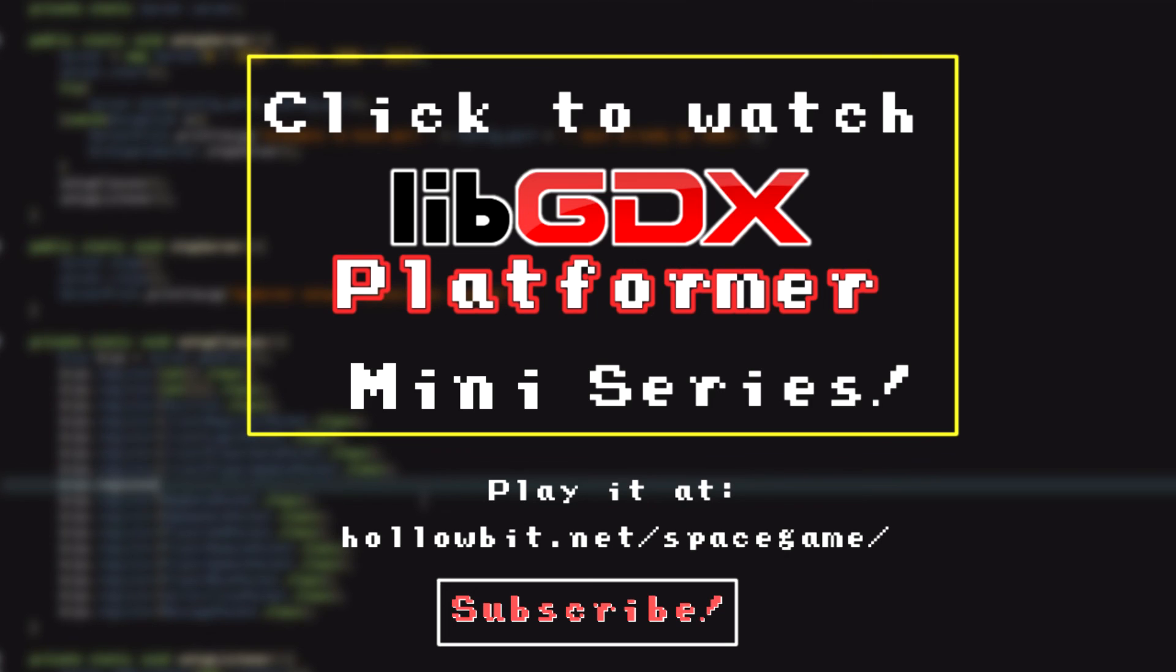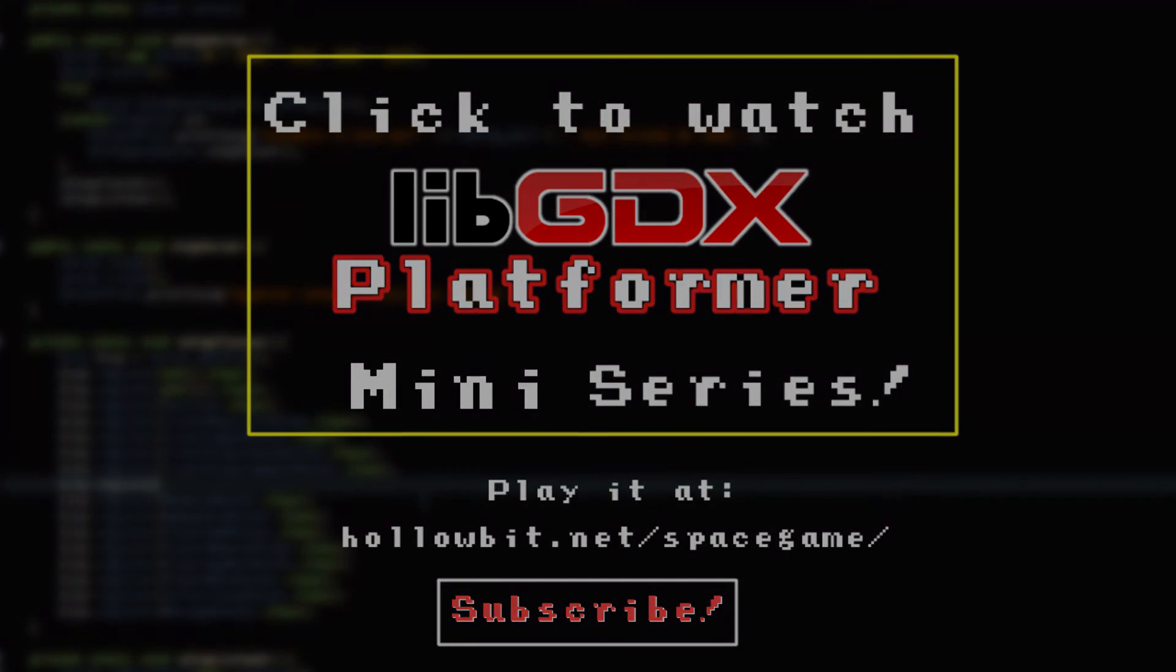So that's it for this episode guys. Thank you so much for watching. If you like the video, please leave a like. And if you're new to the channel, please subscribe. And I'll see you guys in the next one. Goodbye.